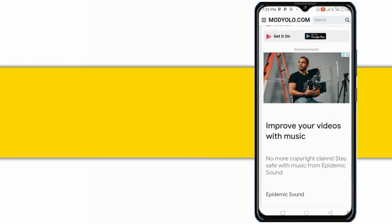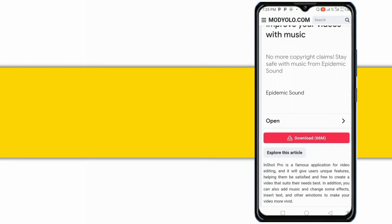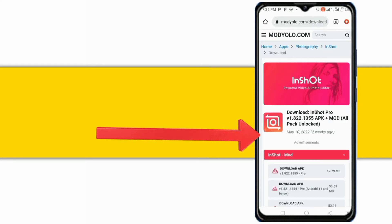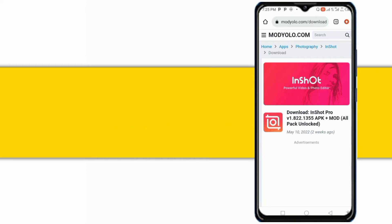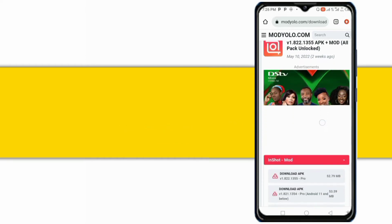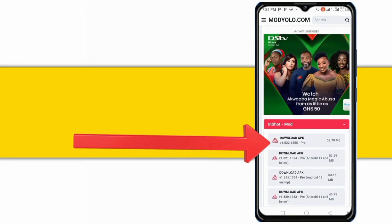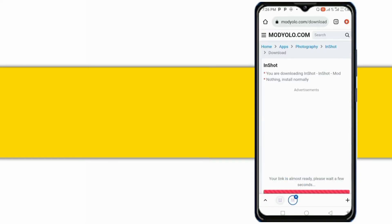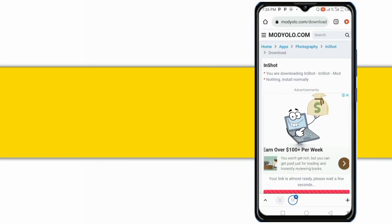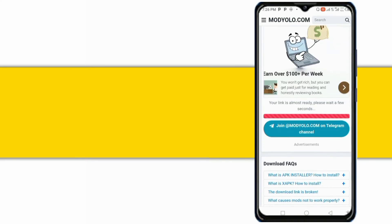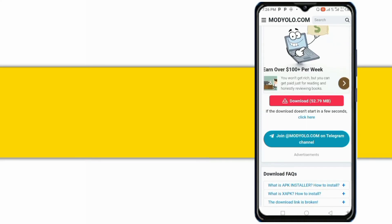Scroll down and click on the Download button — the red button. Choose the version of your choice, but always choose the first. Click on the Download red button again.